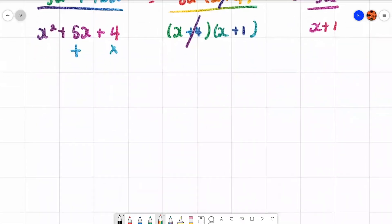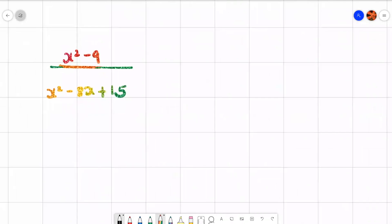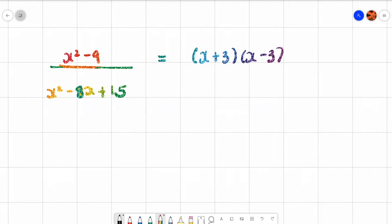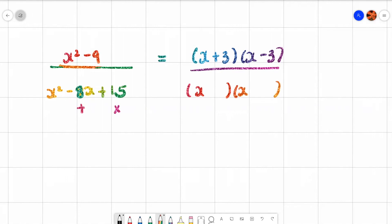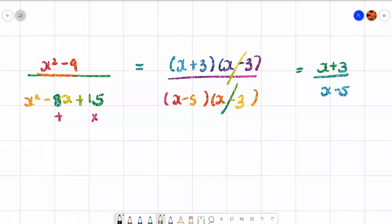What if we had x squared minus 9 over x squared minus 8x plus 15? This requires a high-level skill: identifying a difference of two squares. X squared minus 9 factorizes to (x + 3)(x − 3). For the bottom: two numbers that multiply to make 15 and add to make −8 — that's minus 5 and minus 3, because two negatives multiply to a positive. Cancel x minus 3 with x minus 3, leaving x plus 3 over x minus 5.